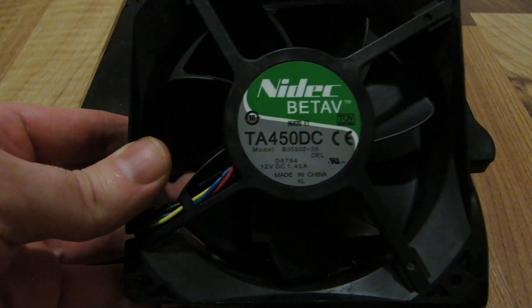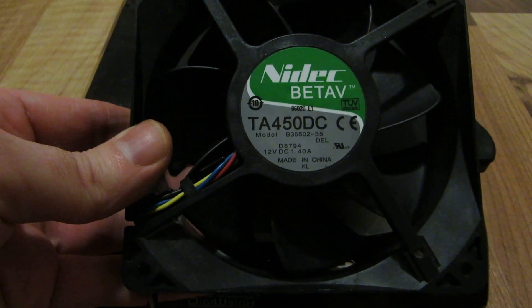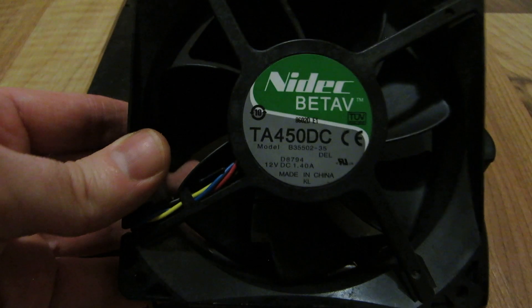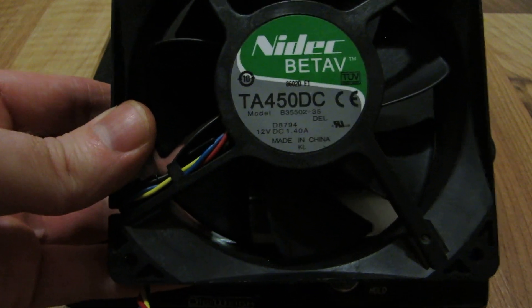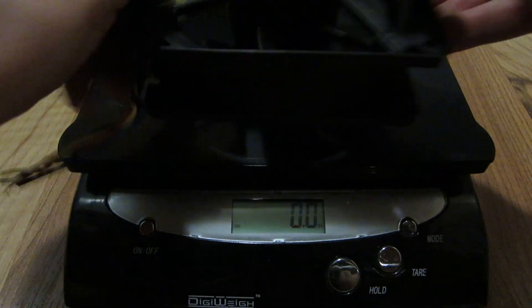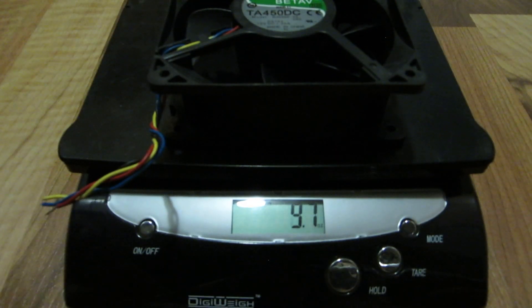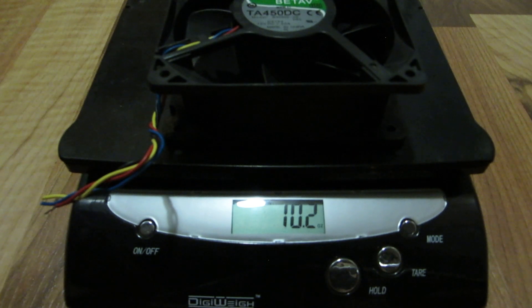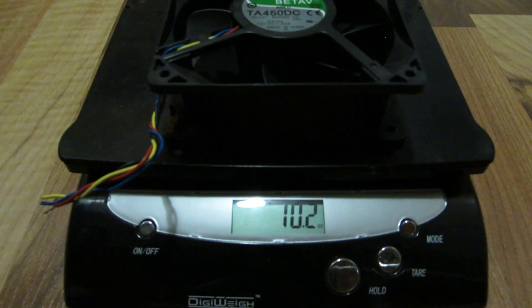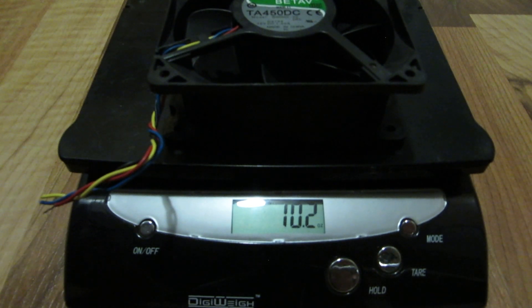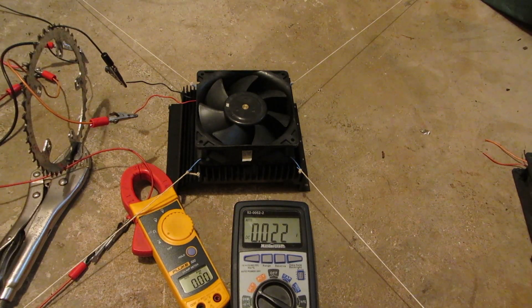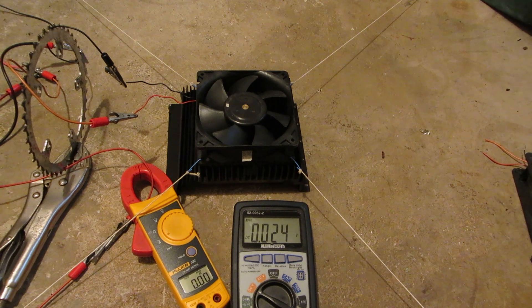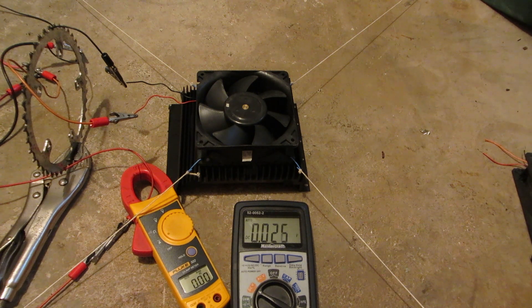NIDAC Beta V 1.4 amp, 120 by 120 by 35 mil, 10.2 ounces. Up next is the NIDAC Beta V rated 1.4 amps.